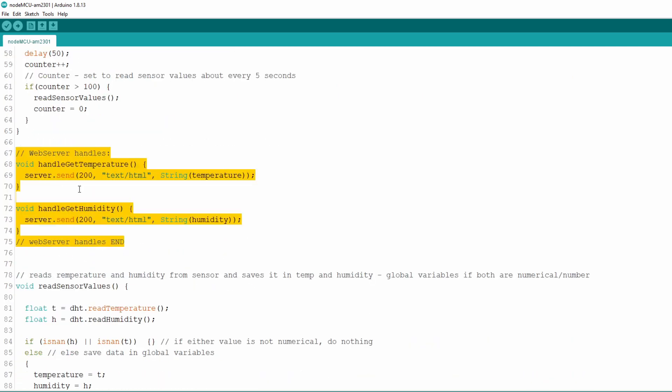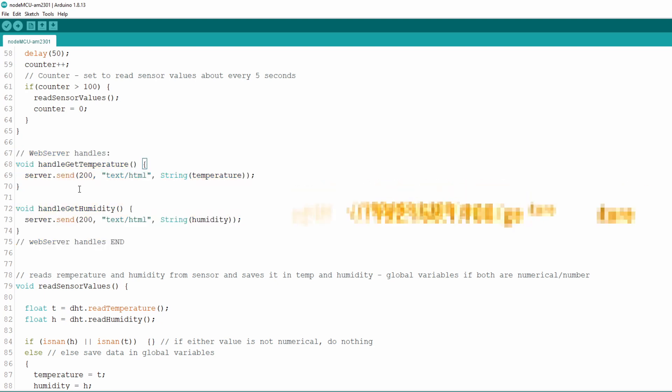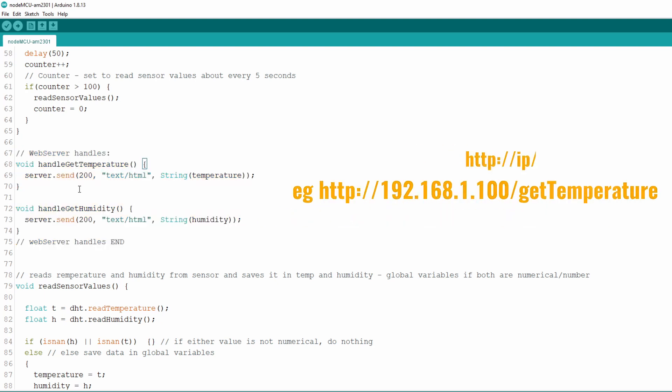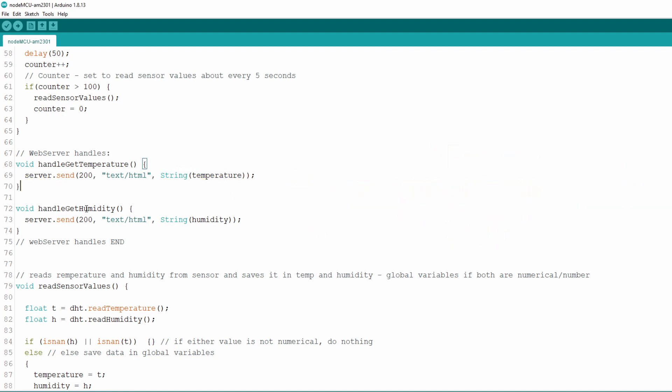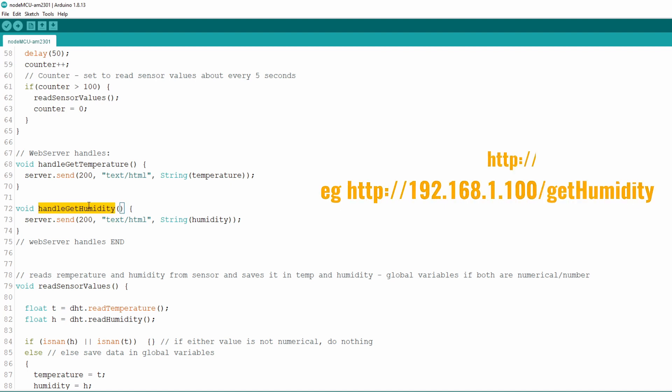Now we come to our web handles functions. We designated these functions earlier in setup function to be executed when client requests specific URL. When we request getTemperature URL on IP of our NodeMCU, it will call handleGetTemperature function and call send method on server object which will simply return string representation of global variable temperature. Almost same for getHumidity URL, handleGetHumidity function will be executed and it will return global variable humidity in string format.